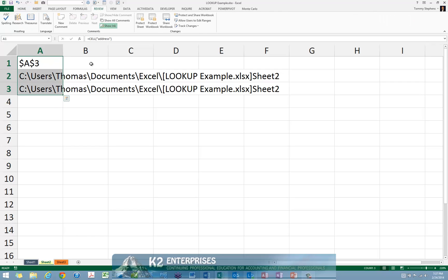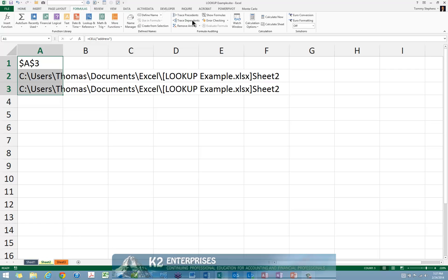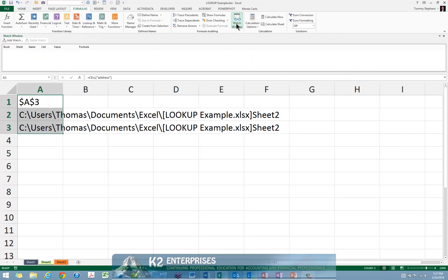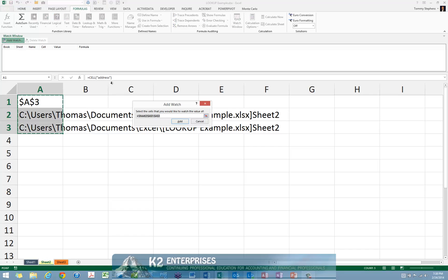And lastly, in Step 5, from the Formulas tab of the ribbon, choose Watch Window and choose to add the three currently selected cells to a watch.